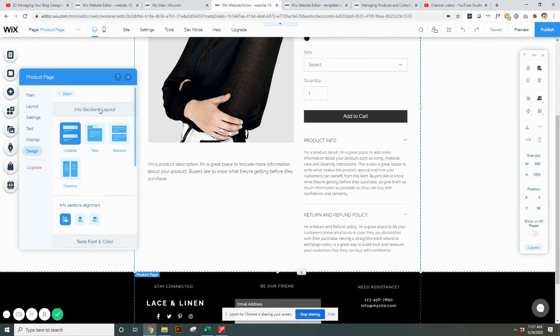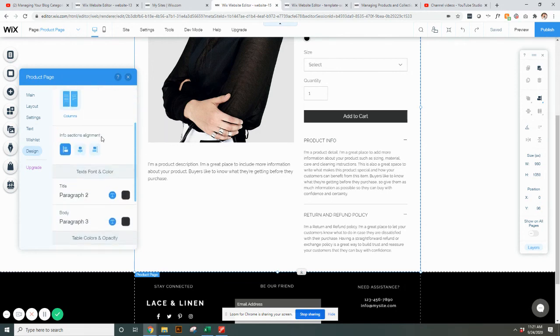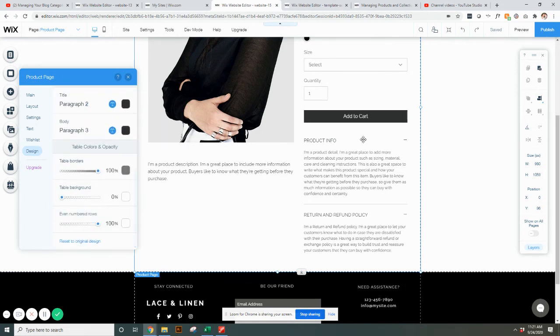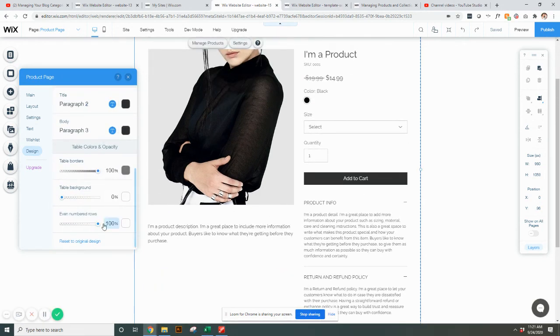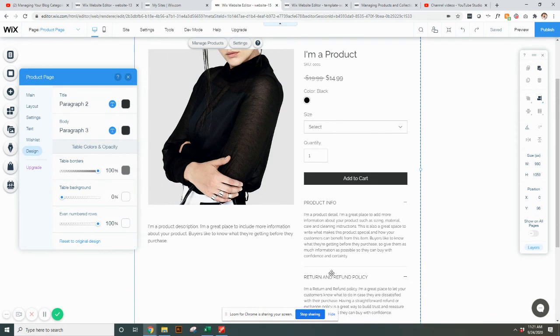If you've made changes in here and you're like, man, I wish I want to go back to the original, just hit reset to original design. It'll bring you back to the standard Wix.